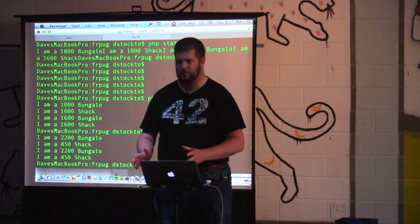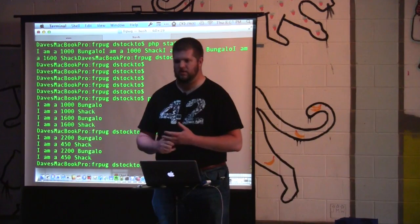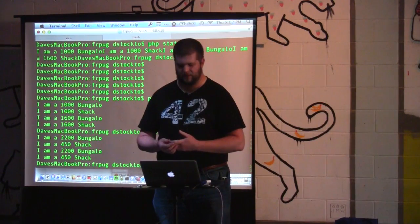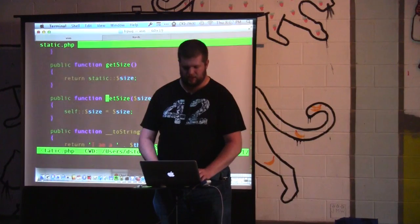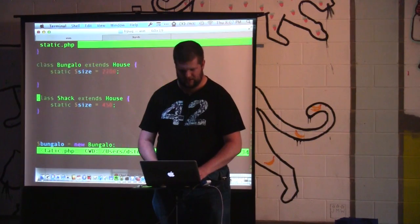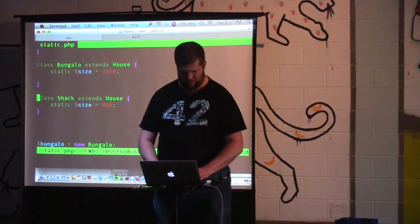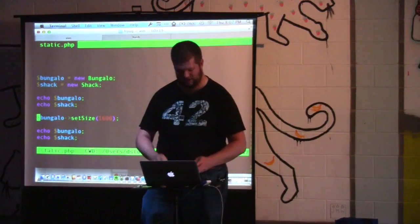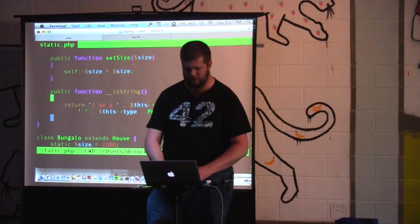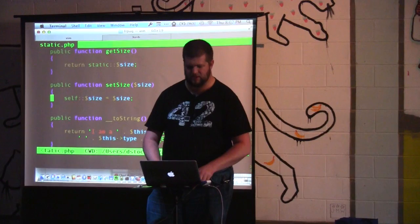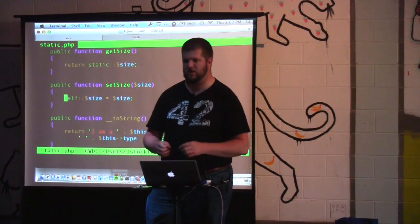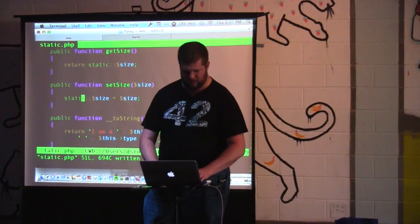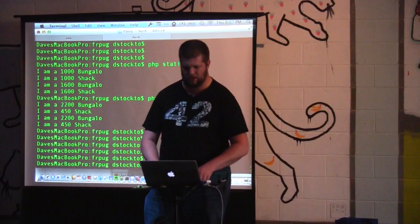So in the case of the bungalow it'll actually replace it with the word bungalow, and in the case of the shack it'll replace it with shack. We've now got the bungalow starting out at 2,200 and the shack starting out at 450. But setSize is still referring to self::size, which means bungalow calling setSize is actually changing house::size, not bungalow::size. So we change that to static as well, and now it correctly changes the bungalow's size on the second echo.